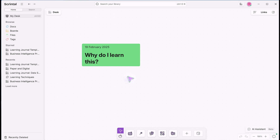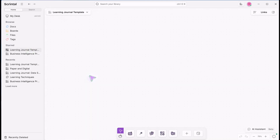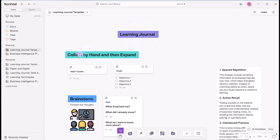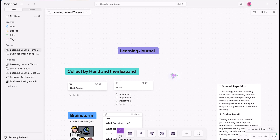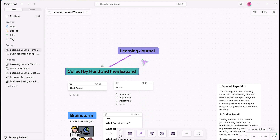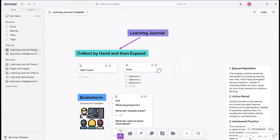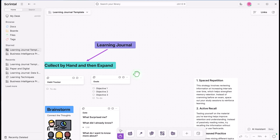Once I have that structure in place, I'll expand on it. Here's a preview of another video I'm working on — a learning journal template where I collect by hand and then expand digitally. I use habit trackers, goals, and different types of research. As I build up the board and different blocks, I can connect ideas together using connectors. Moving the board around, everything stays together on an infinite canvas, which breaks through the limitation of paper where you might run out of space. This is where the digital world adds to my work — instead of being a distraction, it augments and helps me build ideas more effectively.